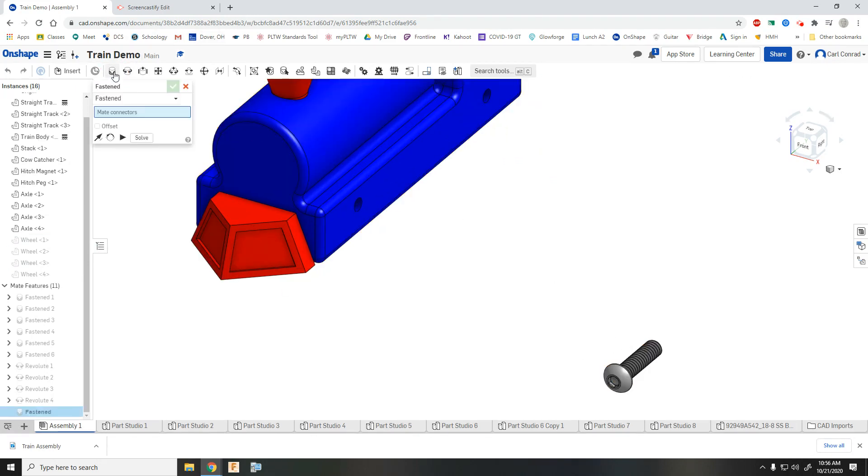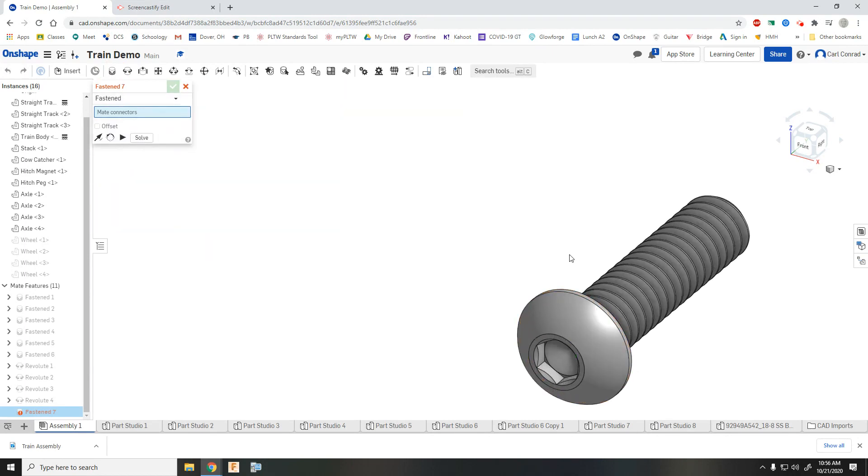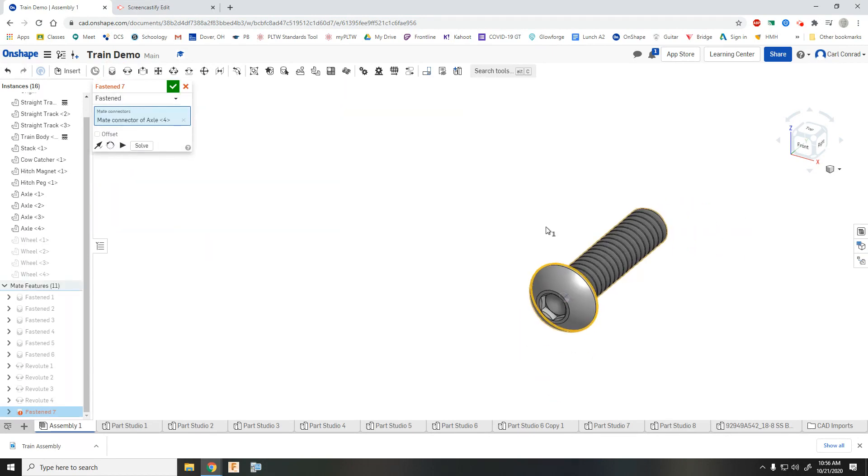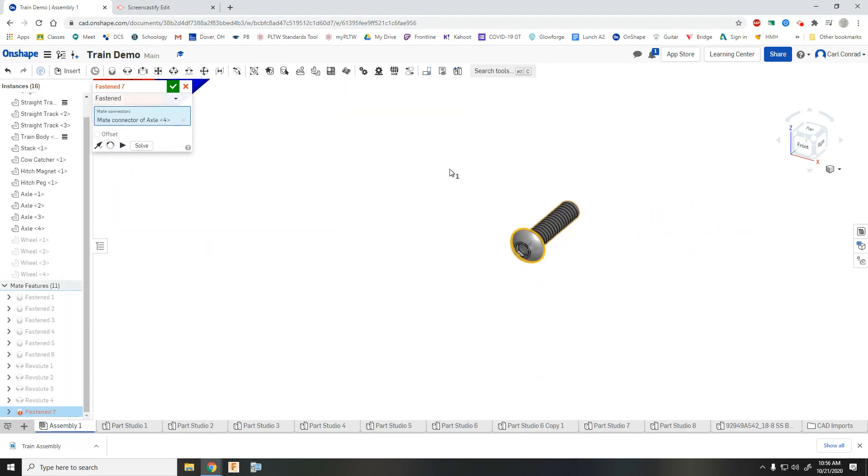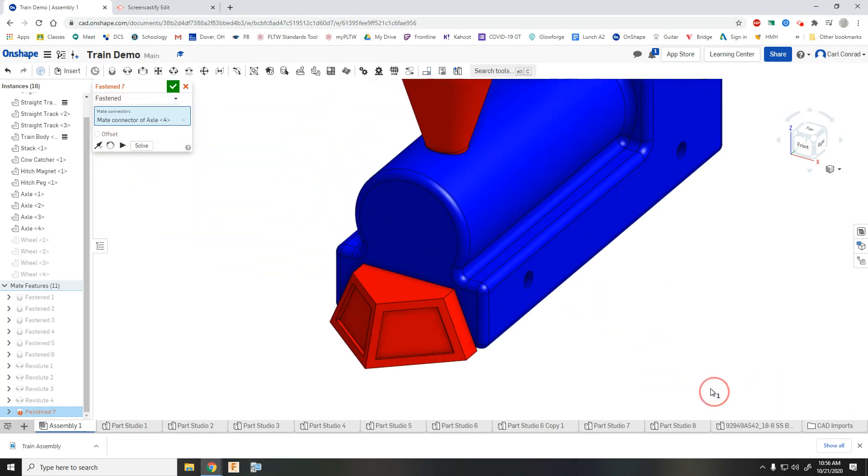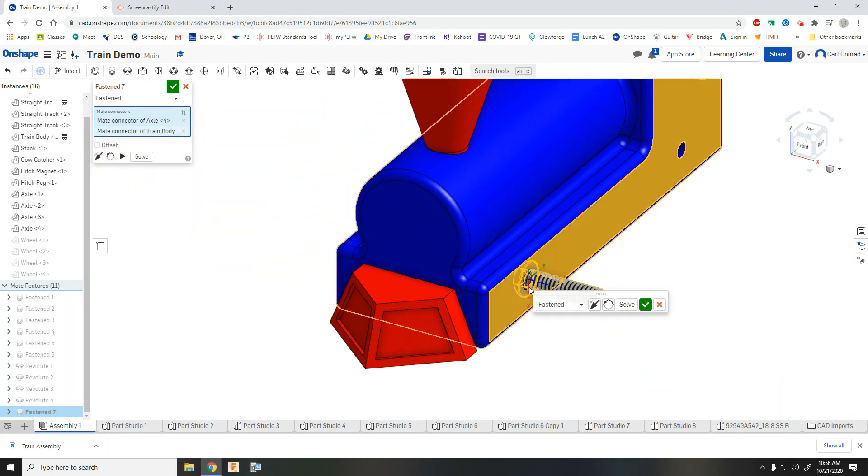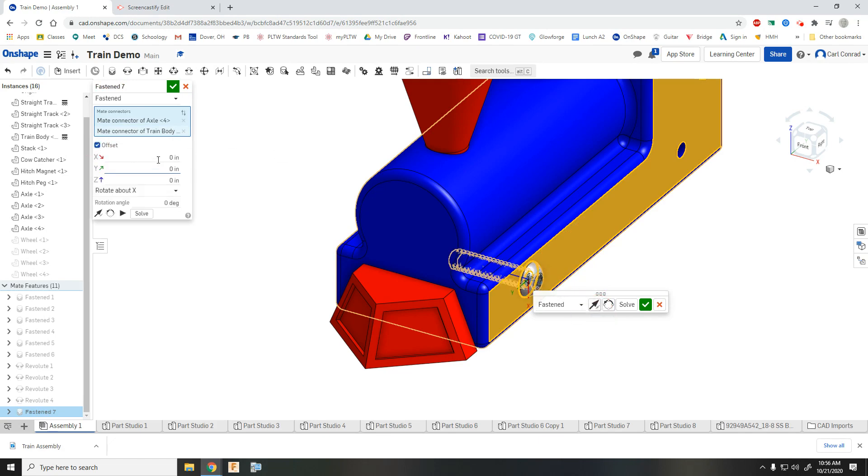Because the axle wants to be a fastened mate. You want to get really good eyes. Make sure you get the back side of the head. And then that's going to go onto the train body. Make sure you flip it around. But we're going to need an offset.